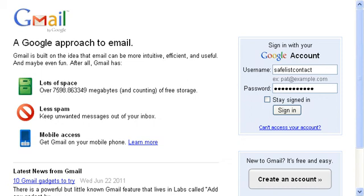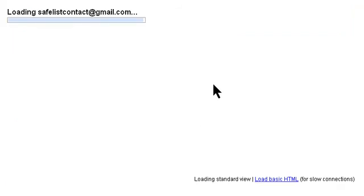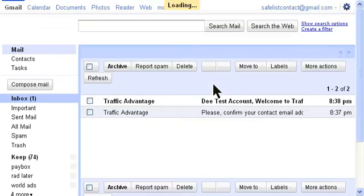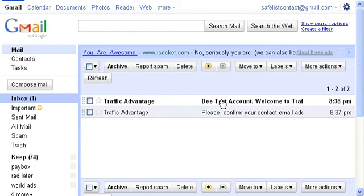Hello. In this video, we're going to show you how to filter your safelist email. In the last video, we showed you how to join the safelist, and this time we're going to filter so that way you can organize your emails and find them easier.